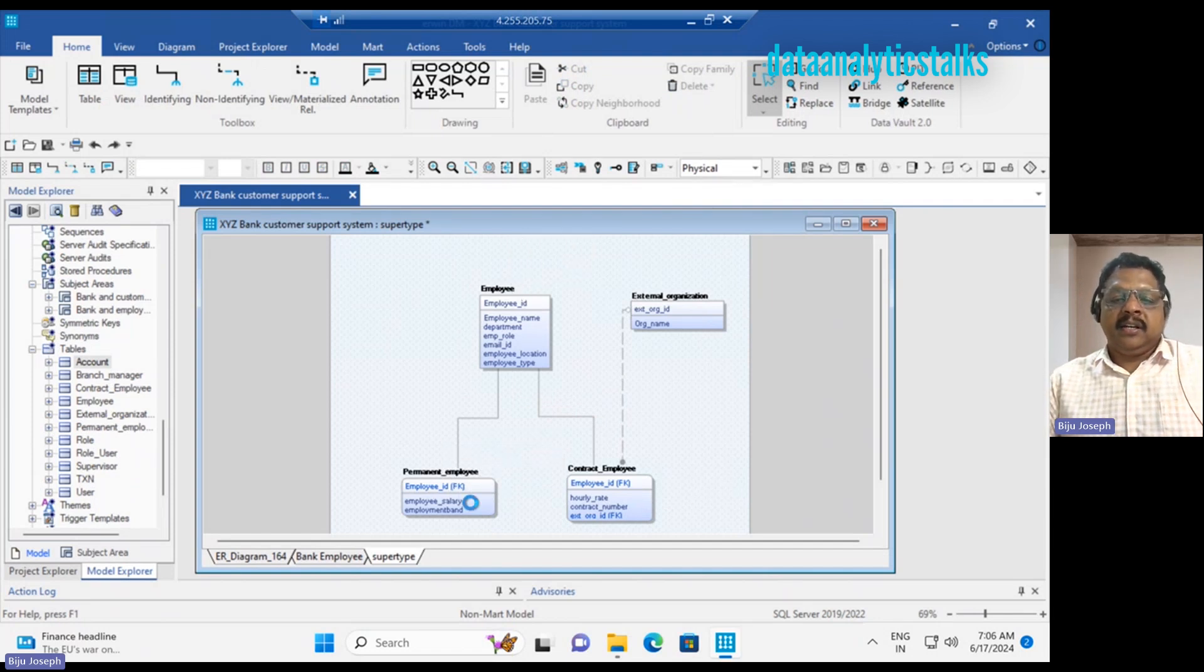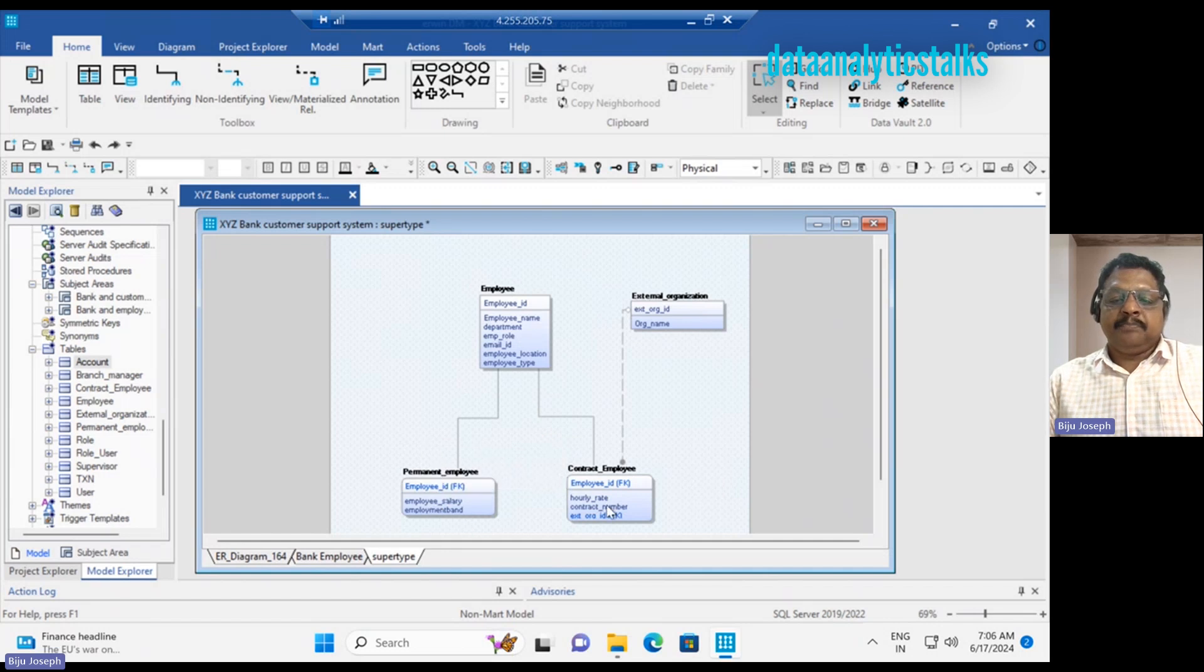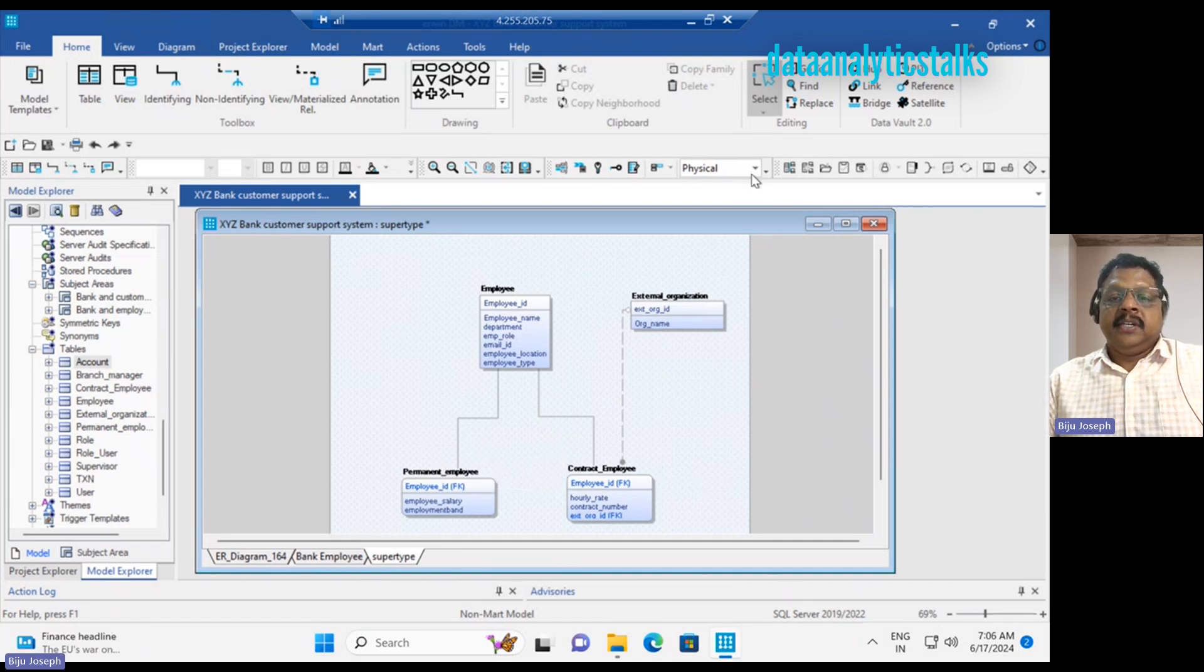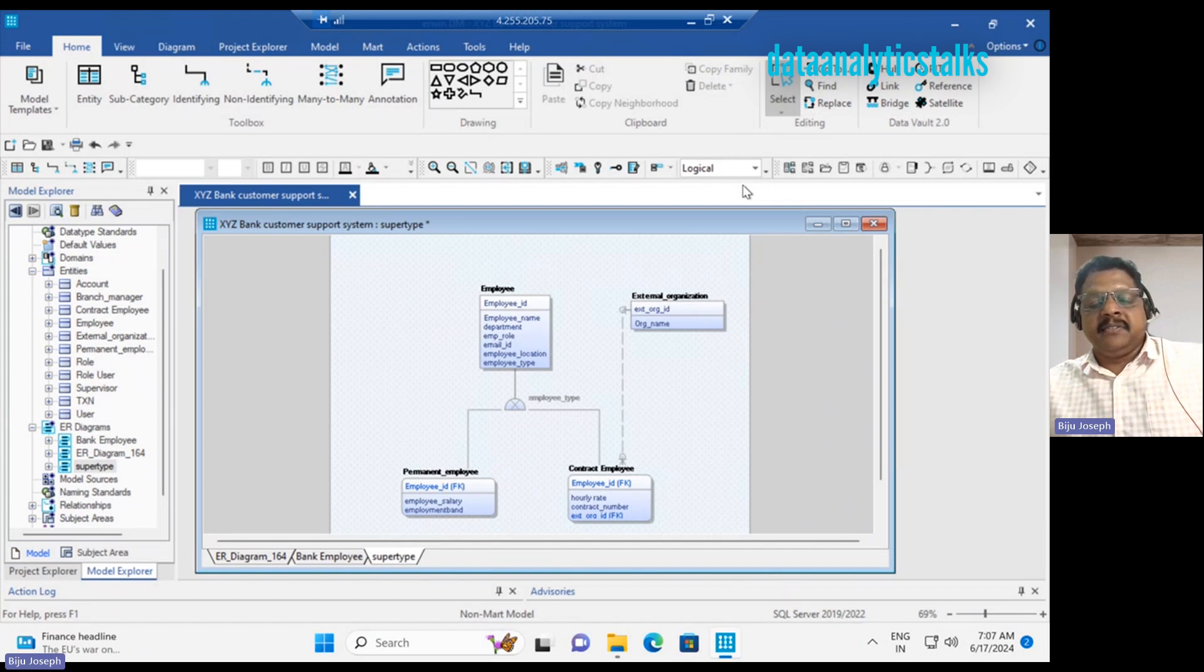They are mapped using the employee ID as a foreign key.